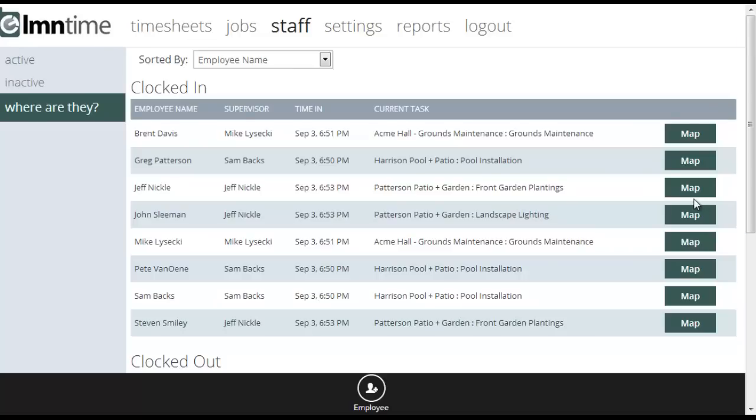This is the Where Are They screen in LMN Time. This screen is designed to give you a high-level overview of where all your employees are currently at.